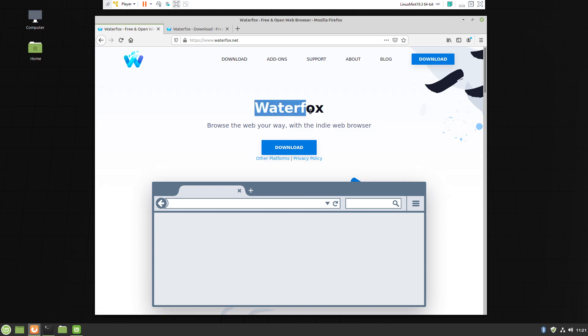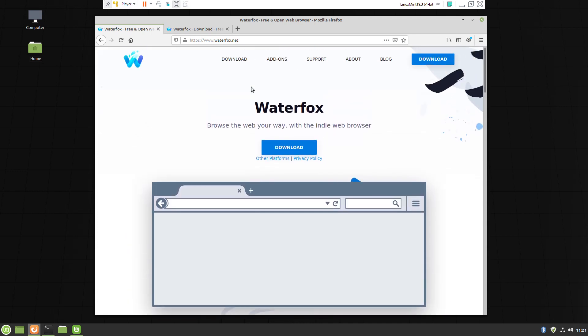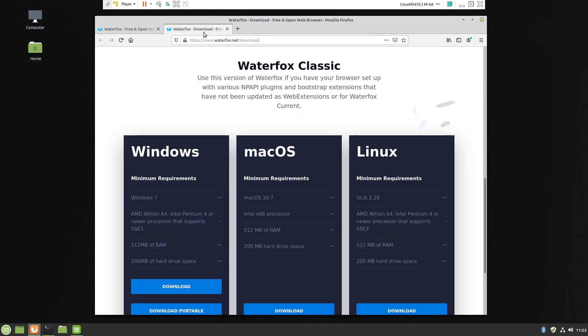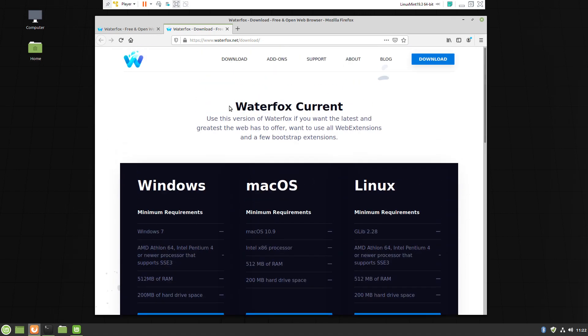The difference is that Waterfox still uses all features which have been removed from Firefox, and most importantly, no telemetry, so no collecting your data.